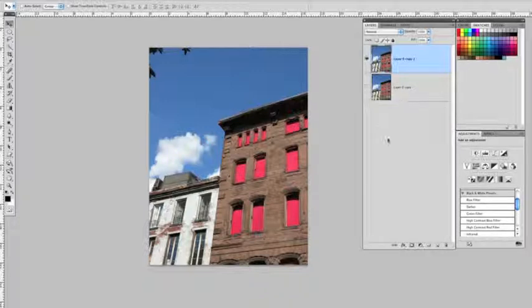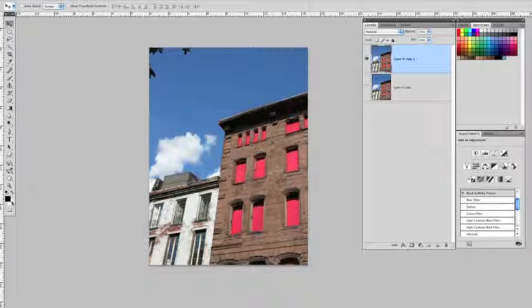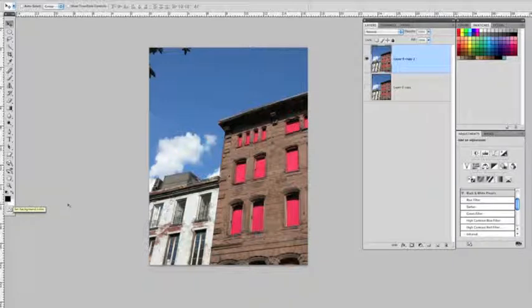Now what I'd like to do is launch a gradient map, and before I do that, I want to tell you that over here, with our foreground and background colors, this will dictate, at least initially, what the gradient map colors will be.